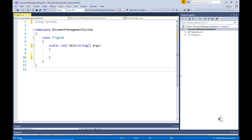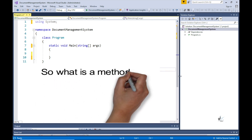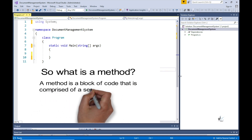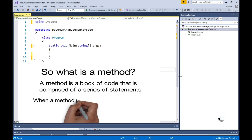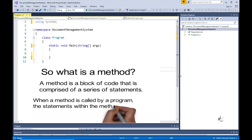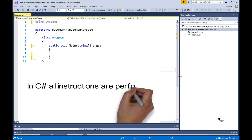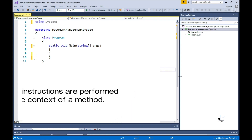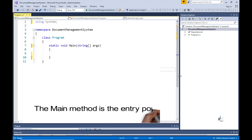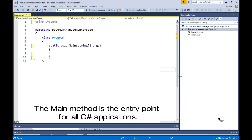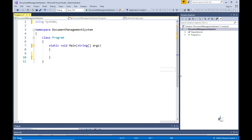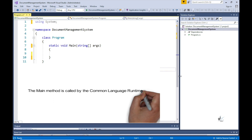What is a method? A method is a block of code that is comprised of a series of statements. When a method is called by a program, the statements within the method are executed. In C-sharp all instructions are performed in the context of a method. The main method is the entry point for all C-sharp applications and is called by the common language runtime when the program is started.